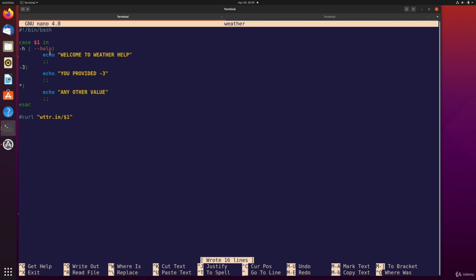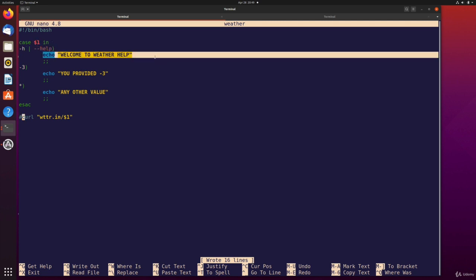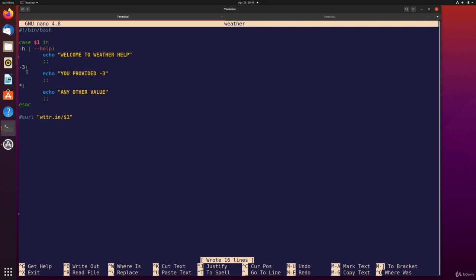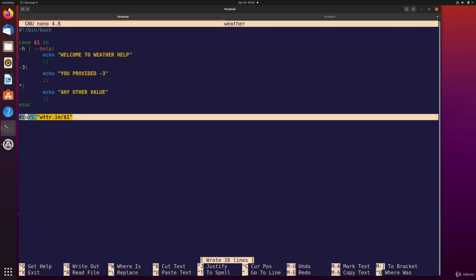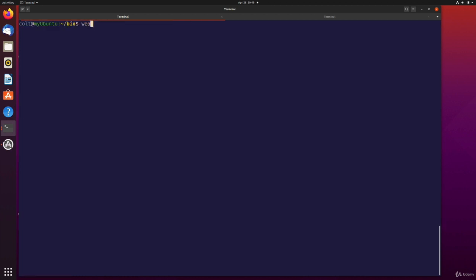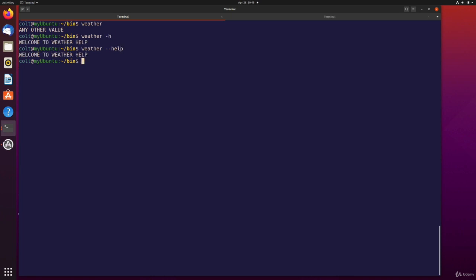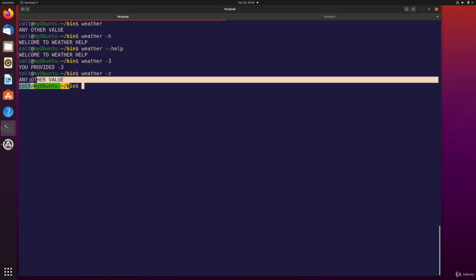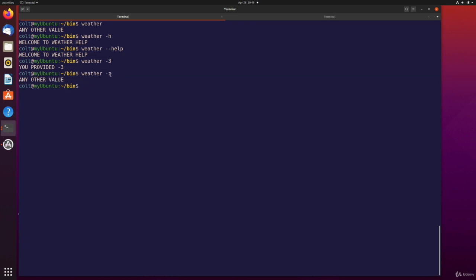All right, and I commented this curl line out. So we shouldn't actually be requesting anything. So let's clear. And let's try weather. Okay, I didn't provide anything. How about dash H? Welcome to weather help, dash dash help. Welcome to weather help, dash three, you provided dash three, dash Z, any other value, we're just ignoring dash Z.